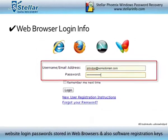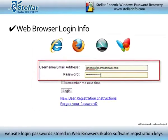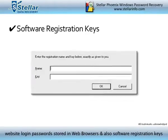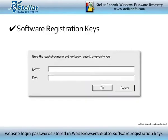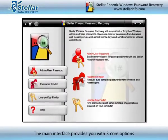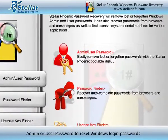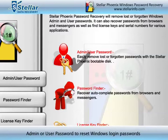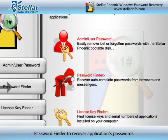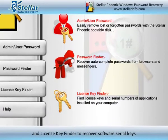It also recovers website login passwords stored in web browsers and software registration keys. The main interface provides you with three core options: Admin or User Password to reset Windows login passwords, Password Finder to recover application passwords, and License Key Finder to recover software serial keys.